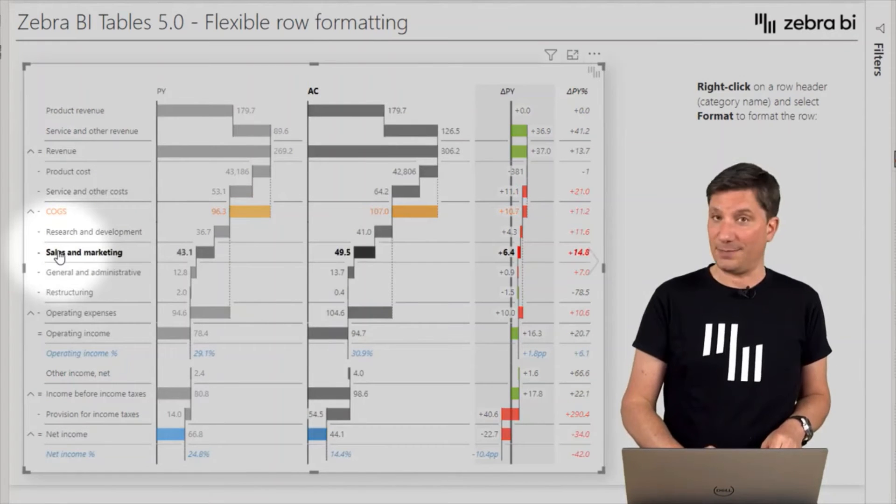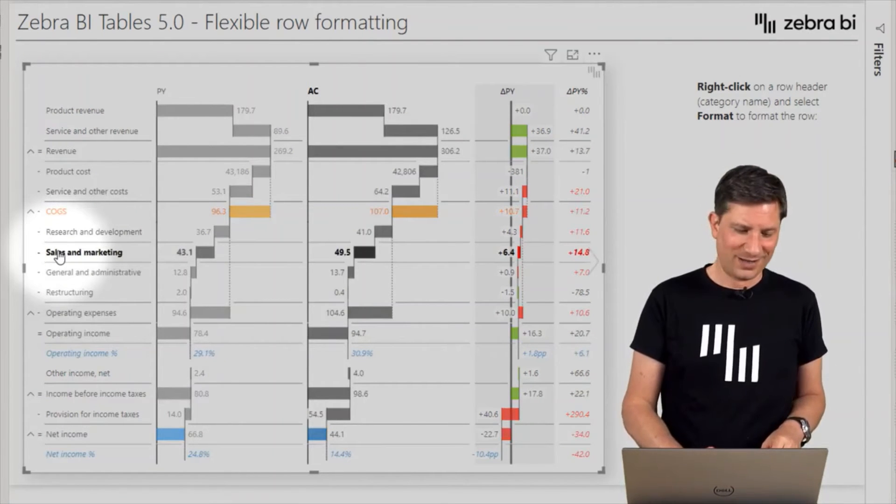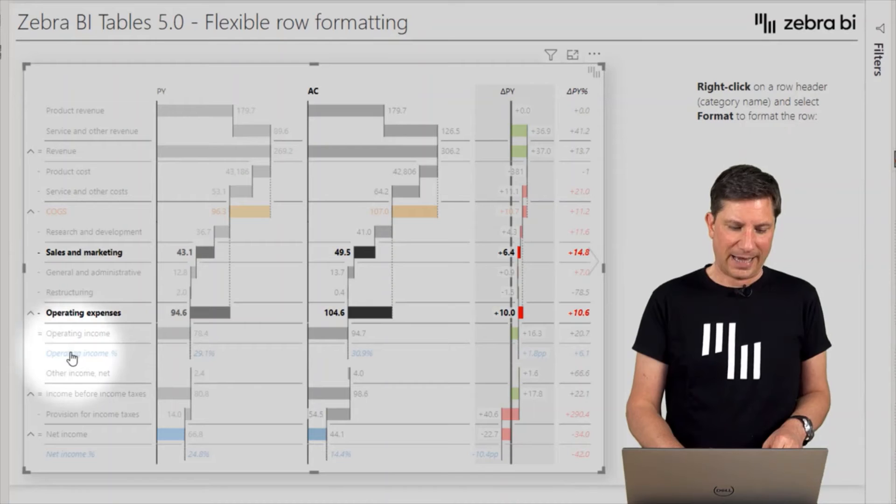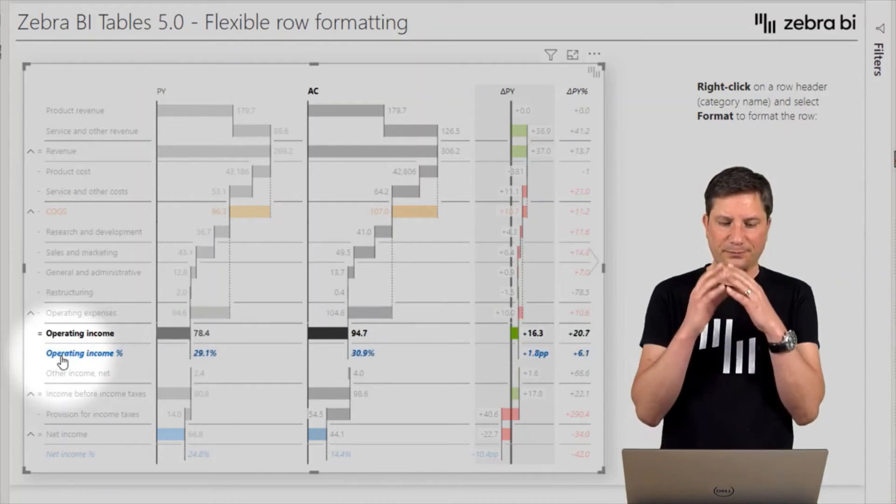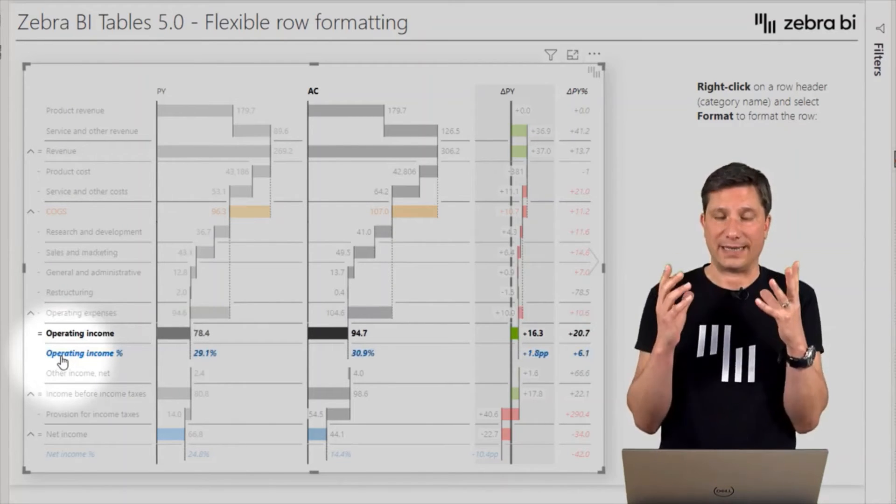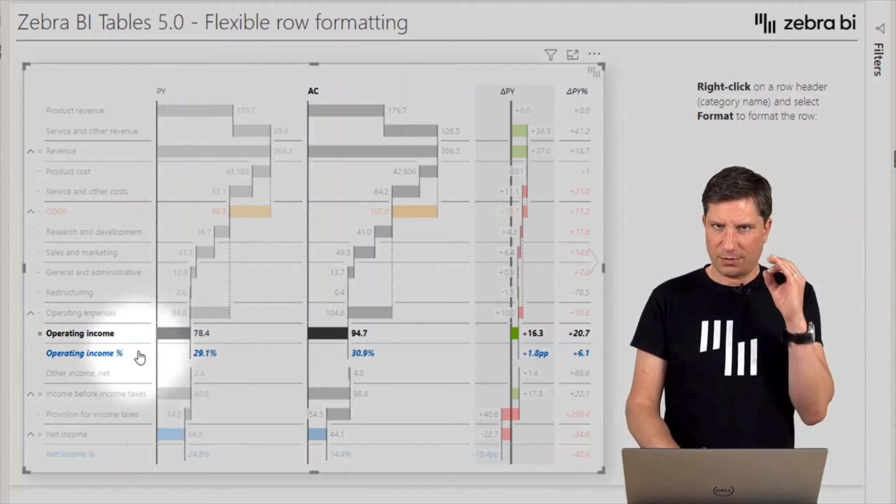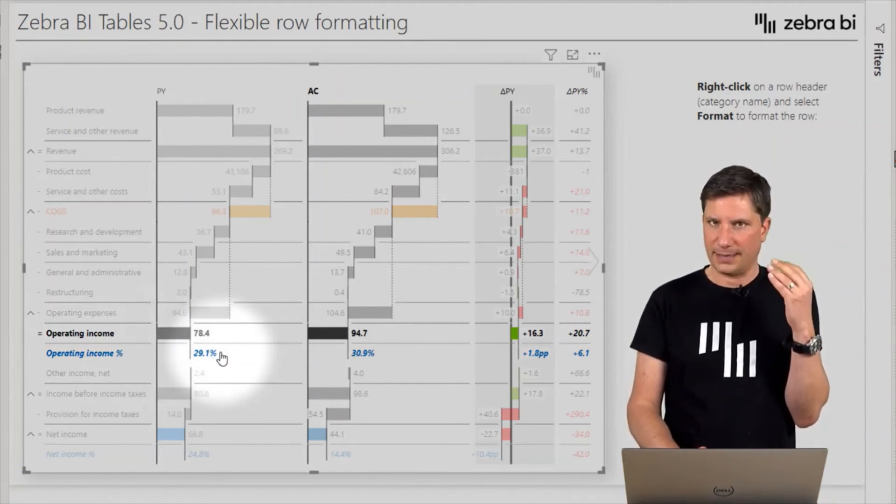Because as you can see, I have some rows that are formatted as a percent. So as you see here, this row has a completely different value—it has a percentage, whereas the one above it, it's maybe in millions.